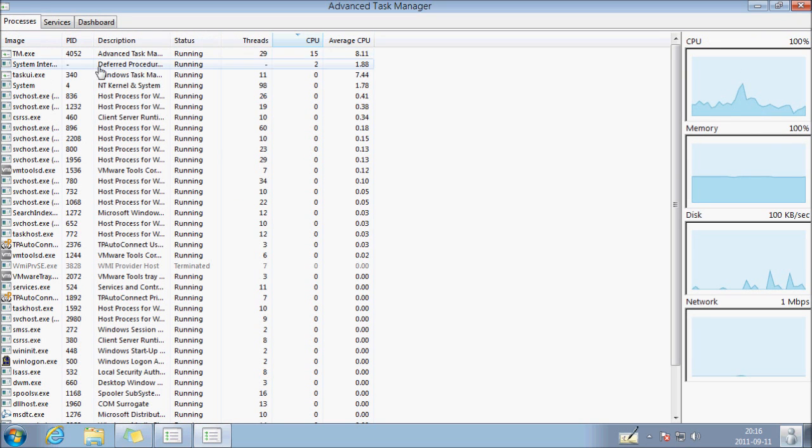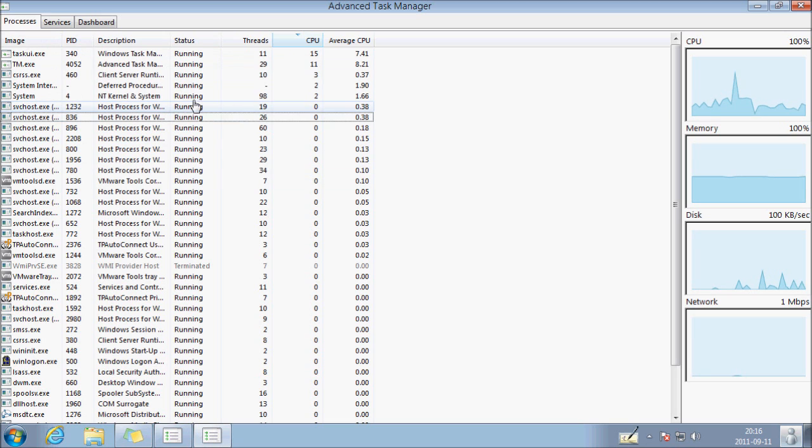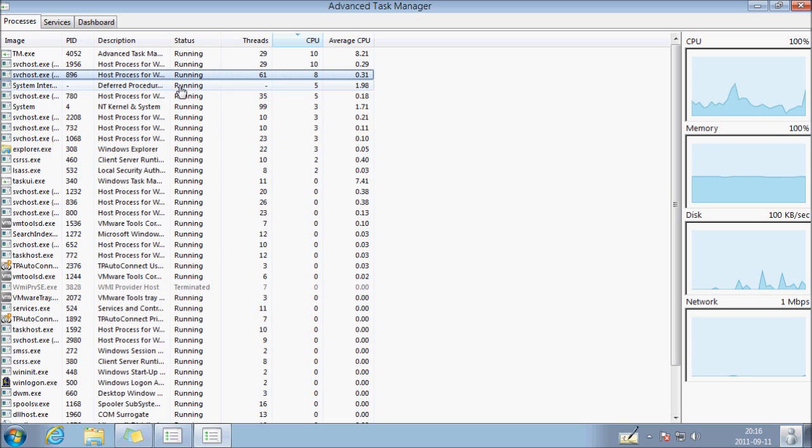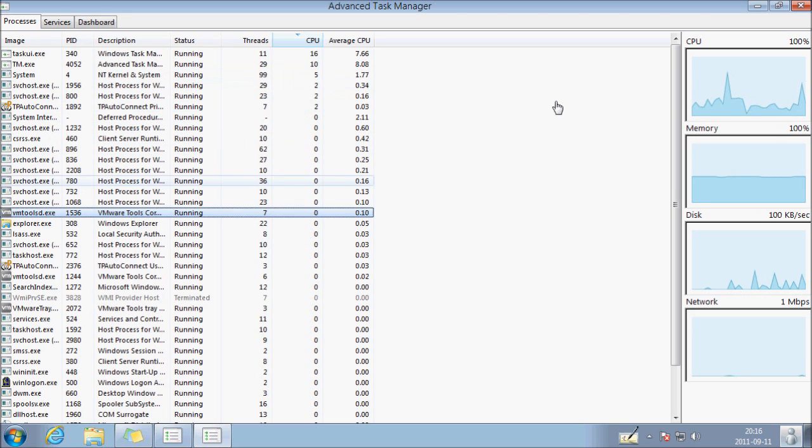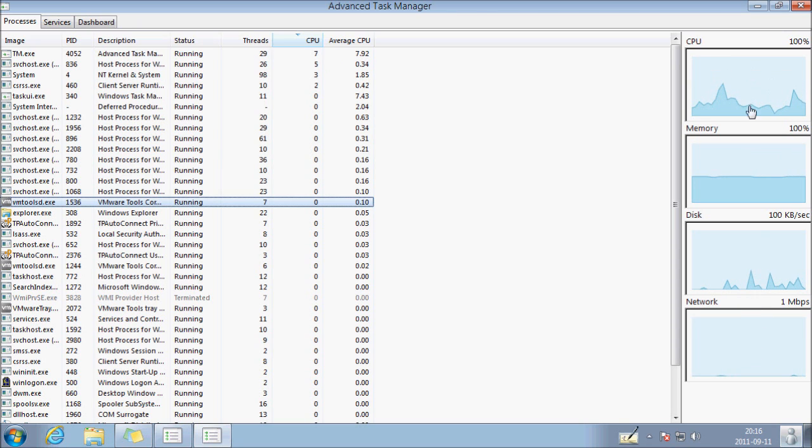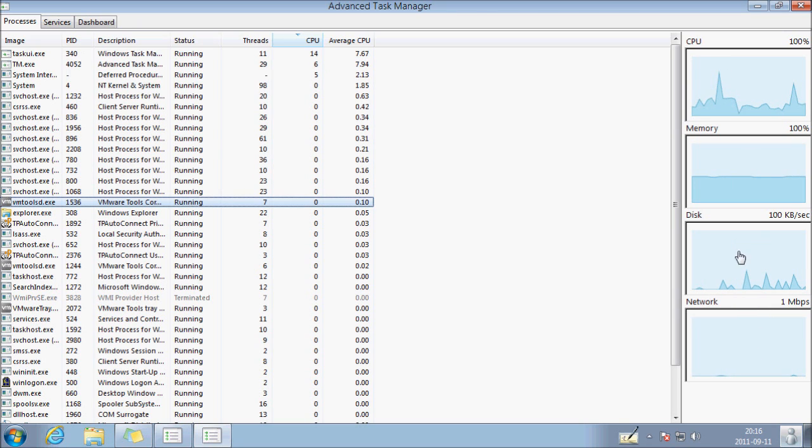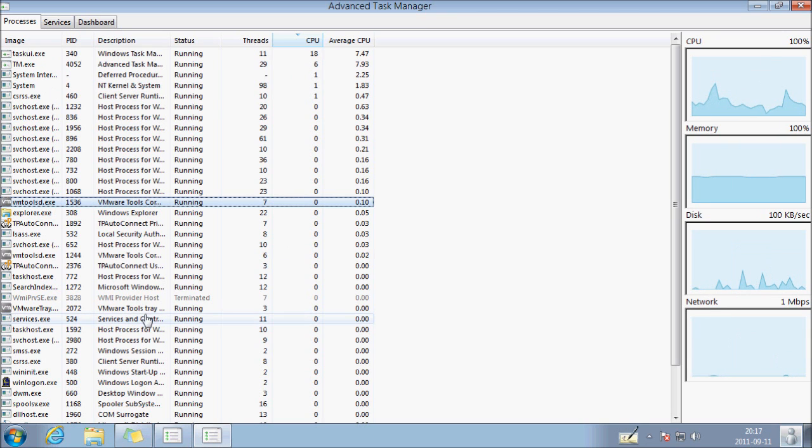There's the processes section. So all processes running on your computer. You have also a summary of everything: the CPU, memory, disk, network at the moment on your computer.